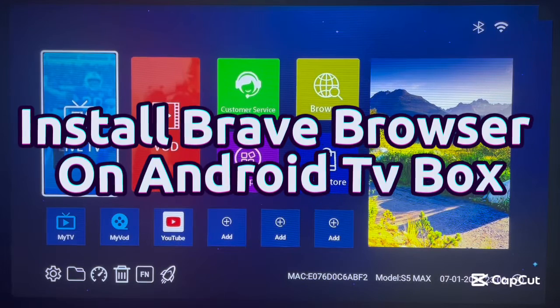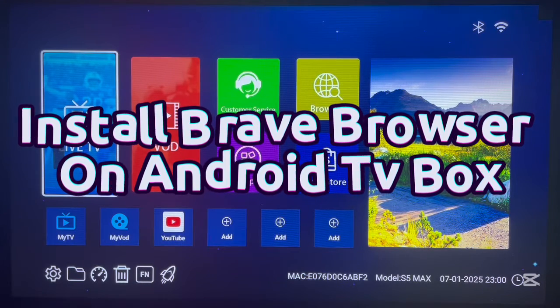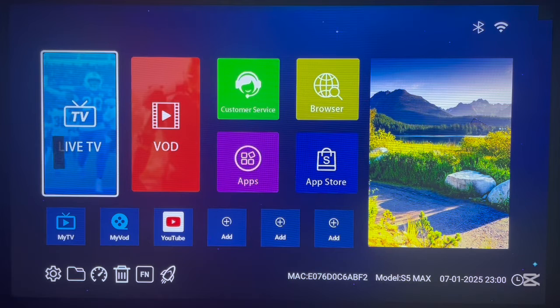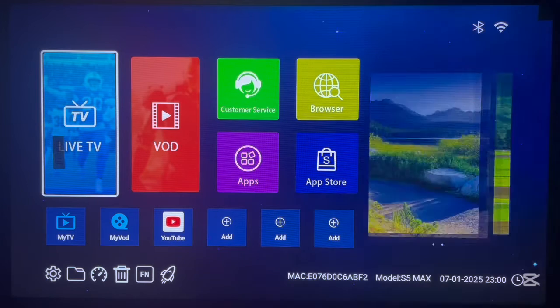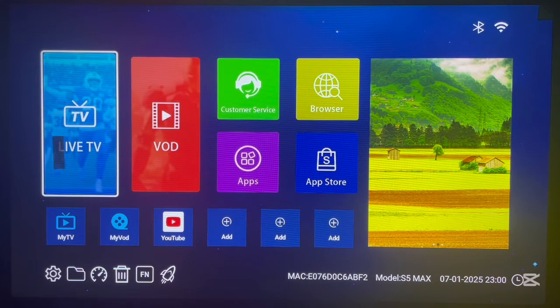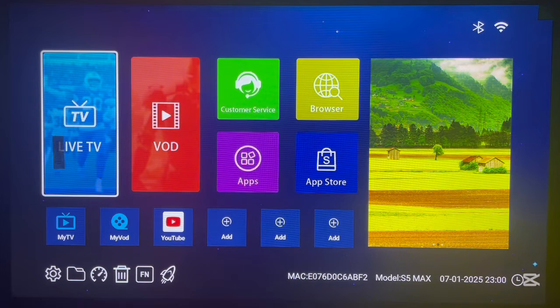Hello there, welcome to Dave the YouTube channel. In this video, I want to show you how to install Brave Browser to your Android TV box. If you find the video helpful, please drop us a like and share this video.